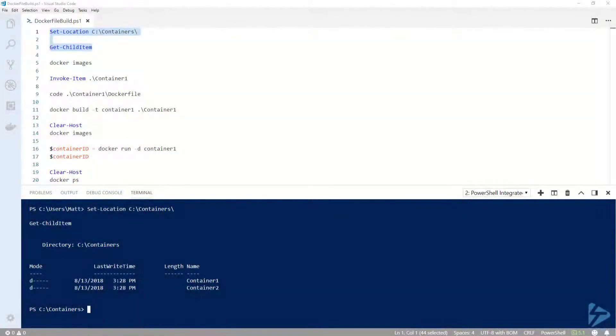Hi, I'm going to go over how to create a Windows Docker image from a Dockerfile using Docker Build.